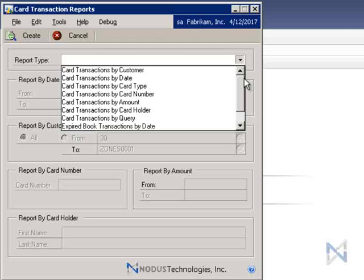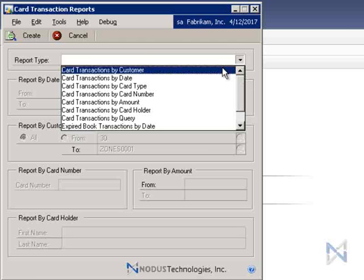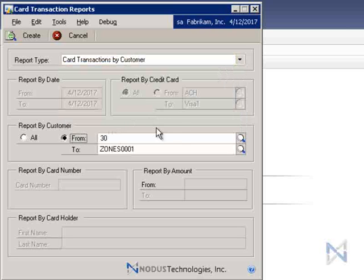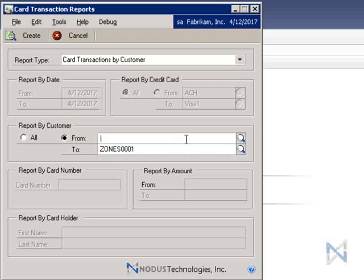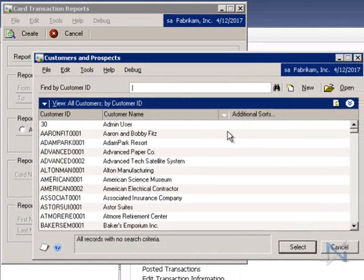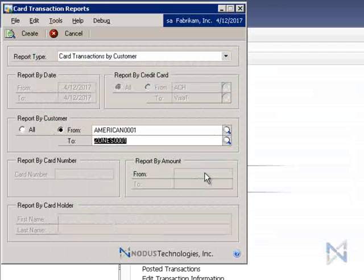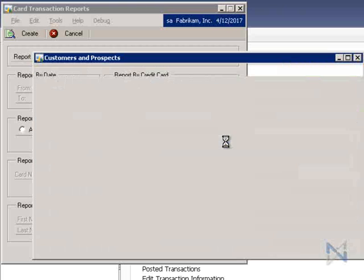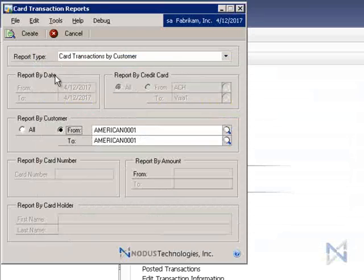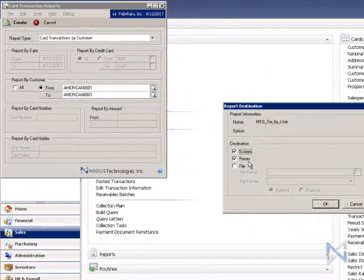So let's say we want to generate a report for card transactions by customer. We'll select that as the report type, then down here we'll click on the button for From and To. Enter the customer ID or find it using the lookup tool. Since we want to generate the report for just one customer, let's say American Science Museum, let's enter their customer ID in both the From and To fields. Next, click Create.